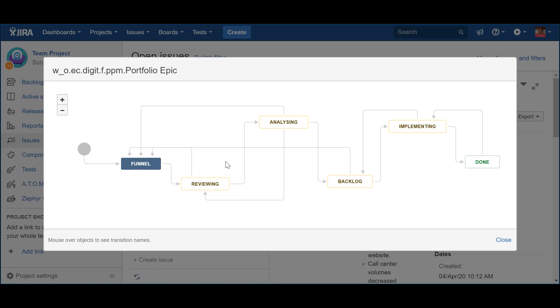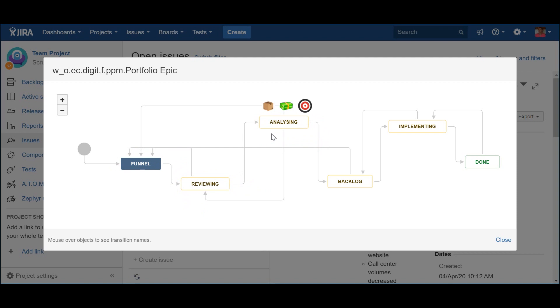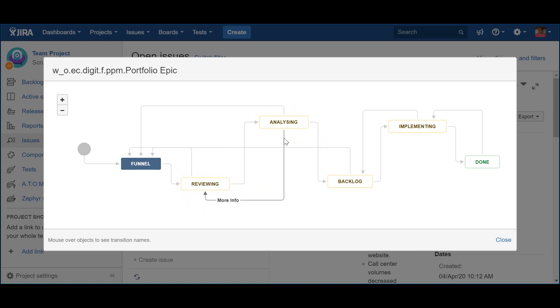The portfolio solution or program epics that make to the Analysis status deserve a more rigorous analysis and require further investment. This usually includes activities like definition of a minimal viable product, cost estimates for an MVP, and the anticipated scope of the entire epic, a go-no-go decision by management, etc. After this analysis, business and management may decide that the investment is not worth it, at least for now, so they reject the proposal. Additionally, they may send it back to review via the action More Info, which happens when additional information is needed.